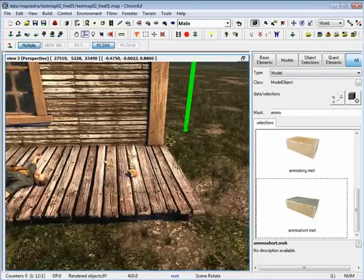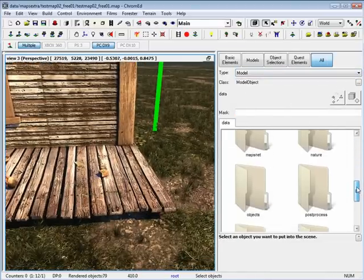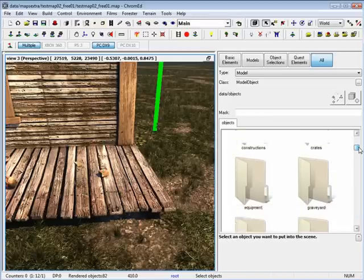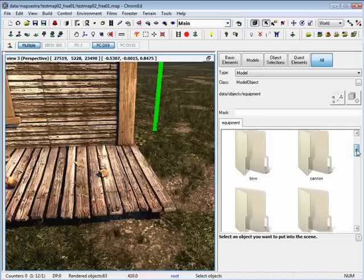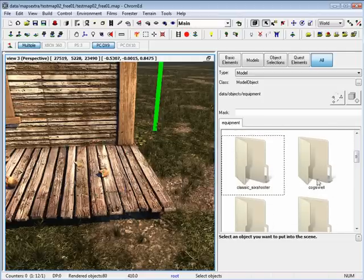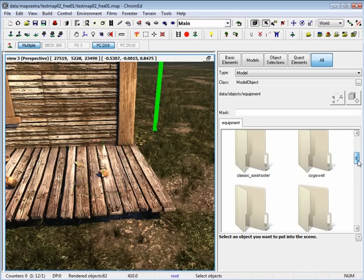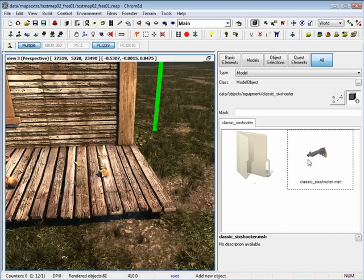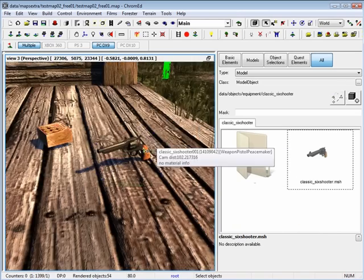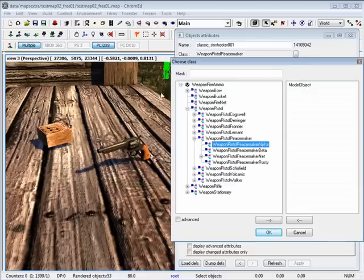Let's put some weapons down. If you go under all, go under objects, equipment — here you have your ammo, but if you scroll down a little you have classic shooters and the rest of the equipment. So going under classic shooters, you can place a classic shooter right in there. By going inside the properties and going under class and opening up the peacemaker, you have different classes that you can set for this weapon.